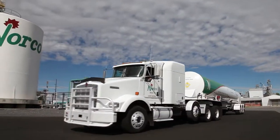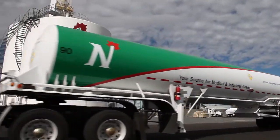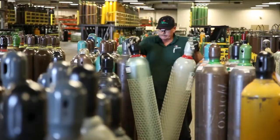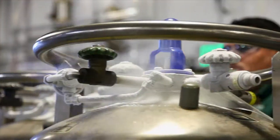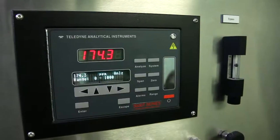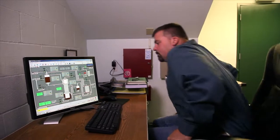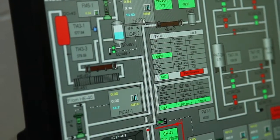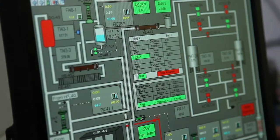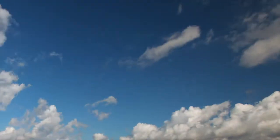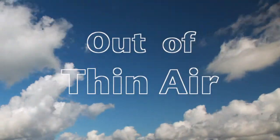An industry leader in the distillation and delivery of liquid gases is Norco, your single-source provider. And the raw ingredients for Norco's liquid gas manufacturing process come right out of thin air.